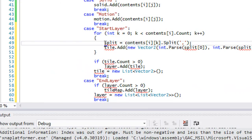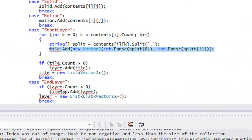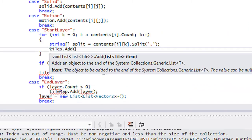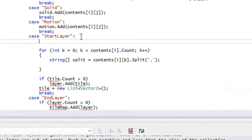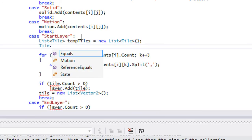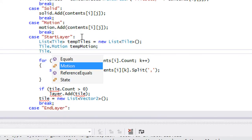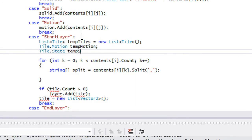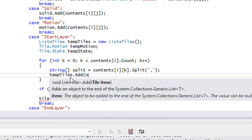There are a few things we're going to have to add. We're going to make a string array and split that, and we're going to add in a tile without temp tiles. We'll have a Tile.Motion called tempMotion and a Tile.State called tempState. Then we'll say tempTiles.Add(new Tile).